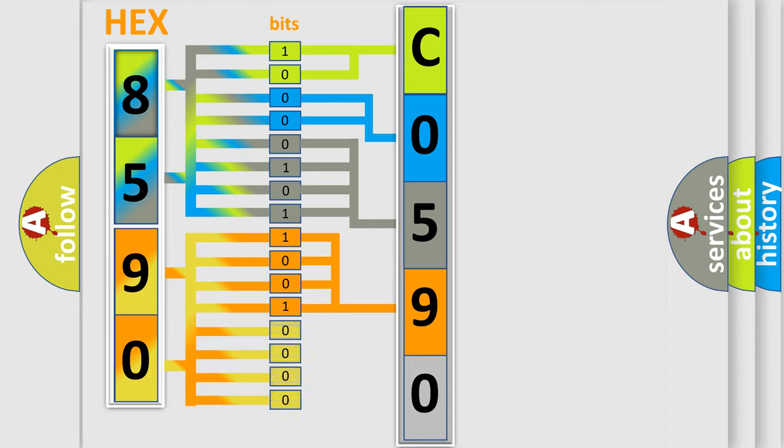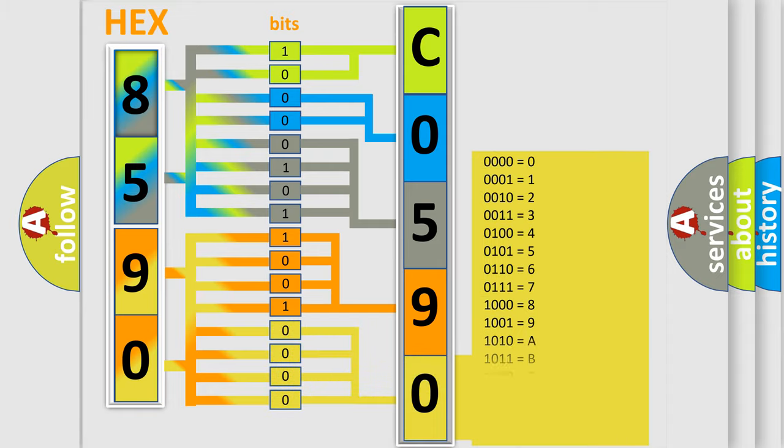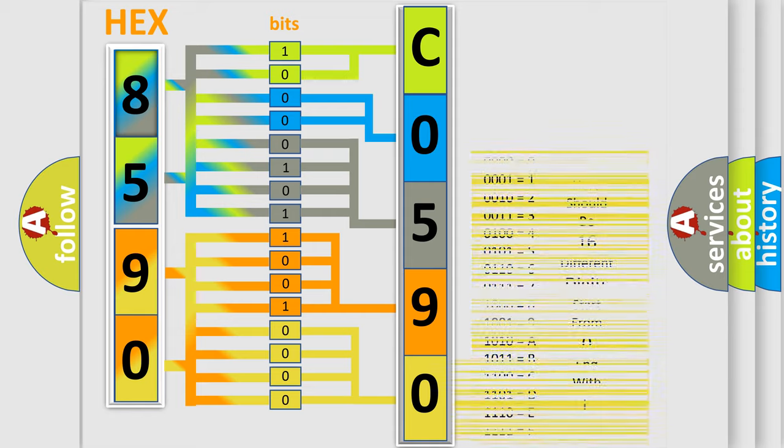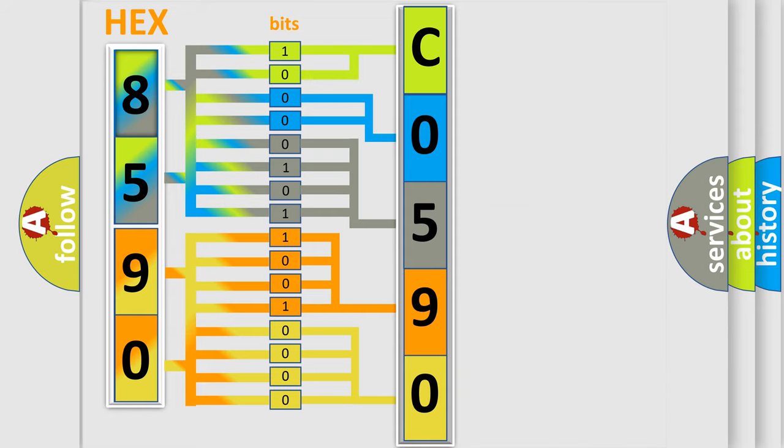A single byte conceals 256 possible combinations. We now know in what way the diagnostic tool translates the received information into a more comprehensible format.